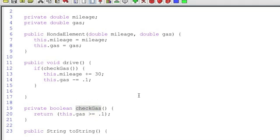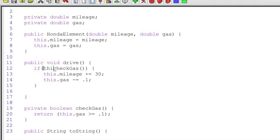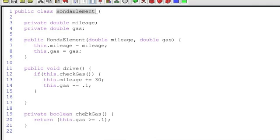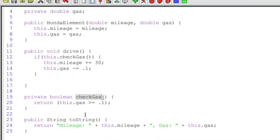it would continue until it exits the class and it would give you an error because it would say, hey, I can't find a check gas method. All you're doing by putting this in front of the method name is saying, hey, look inside of this current instance of the Honda element class and call the instance variable check gas. It's a way to basically help and define in a more clear fashion the scope of the variable that you're calling or the scope of the method that you're calling.